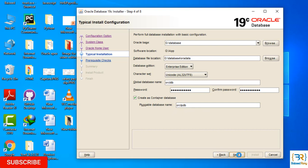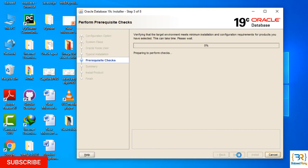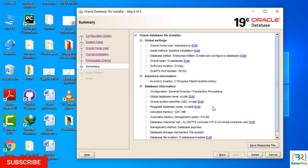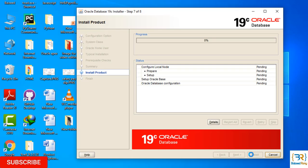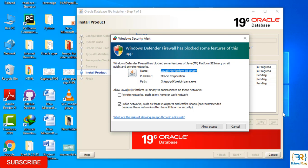Perform prerequisite checks. Click Install. It will take a few minutes. Allow Access.